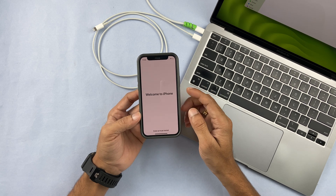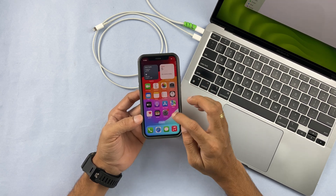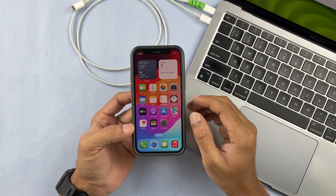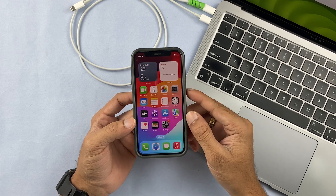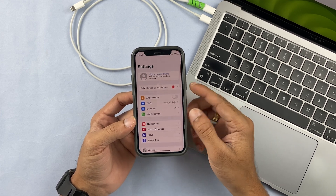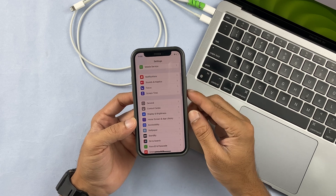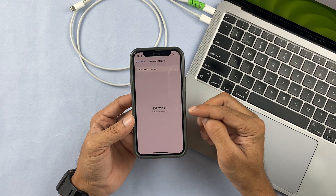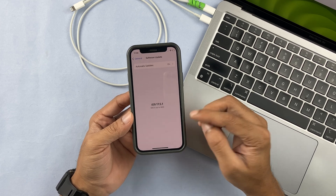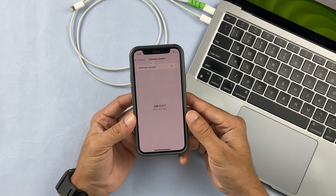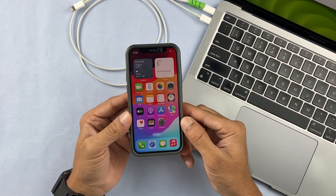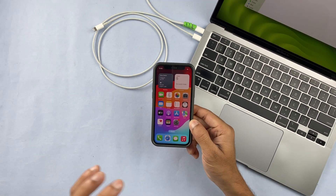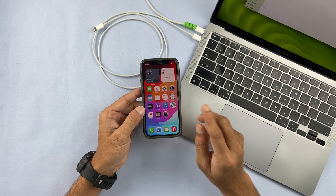We now have the Welcome to iPhone page — swipe up. We have successfully downgraded to iOS 17. If I go to Settings and select General, then Software Update, you can see the iOS version is 17.5.1. Earlier it was iOS 18, and now it is iOS 17. This is how simple it is to downgrade from iOS 18 to iOS 17.